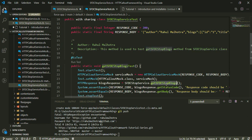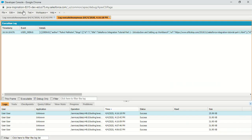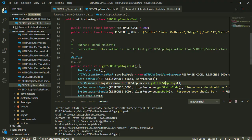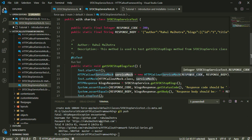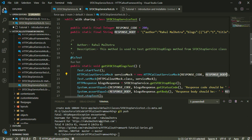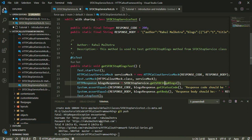The SFDCStopService class and its getSFDCStopBlogs method perform a callout, as we already saw in the anonymous window. That statement is responsible for performing the callout. But before that statement, we create an instance of our mock class and tell Salesforce not to actually hit the third-party API — instead, use response code 200 and this fake response body as the API response whenever this test method runs. Salesforce then knows that any API hit inside this test method will return a response with code 200 and the specified response body.